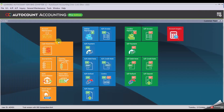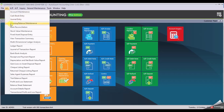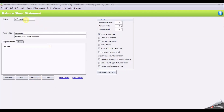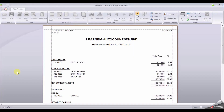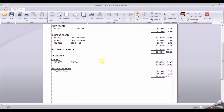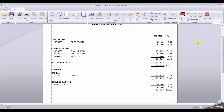And we move to the last report, which is GL Balance Sheet. Set the date as 31st of January and click Preview. Check your report. Once you are ready, close.